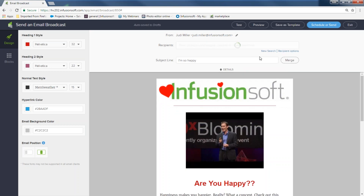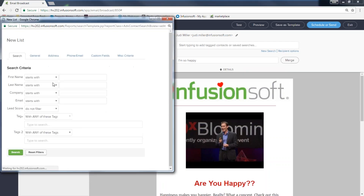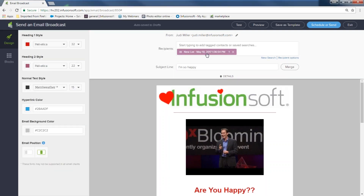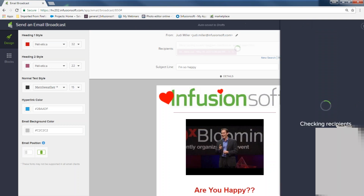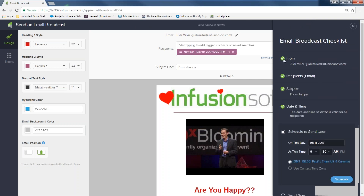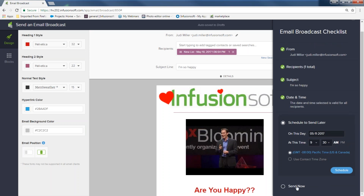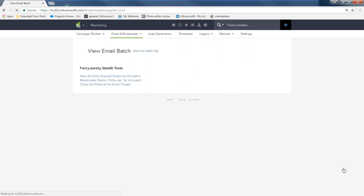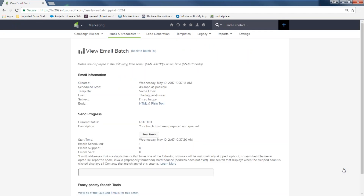I'm going to send this just to Abe so I don't spam anyone. When I pick Abe, it goes to just one person. I hit Schedule or Send again. This time everything shows green — Recipients great, Subject yes. For date and time, if I want to send now I scroll down, hit the 'Send Now' radio button, hit the blue 'Send Now,' and the email goes off to that group.